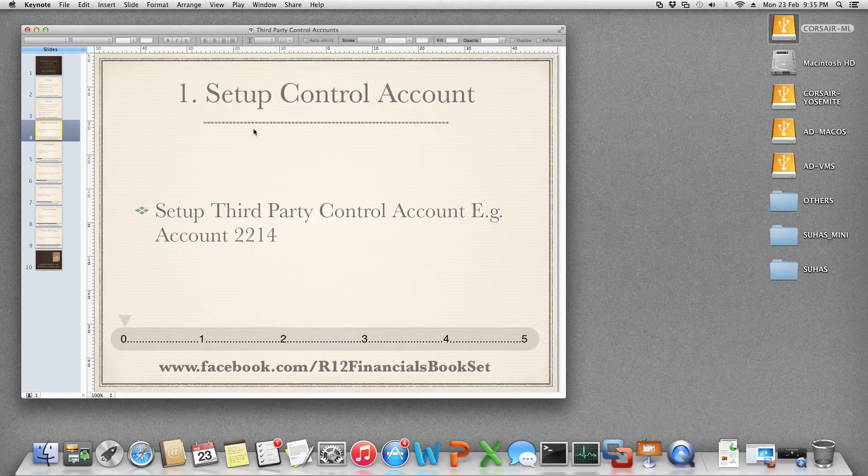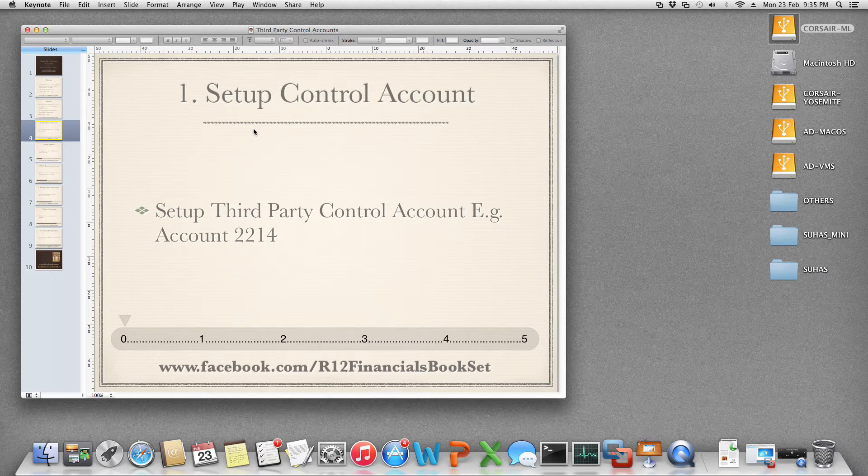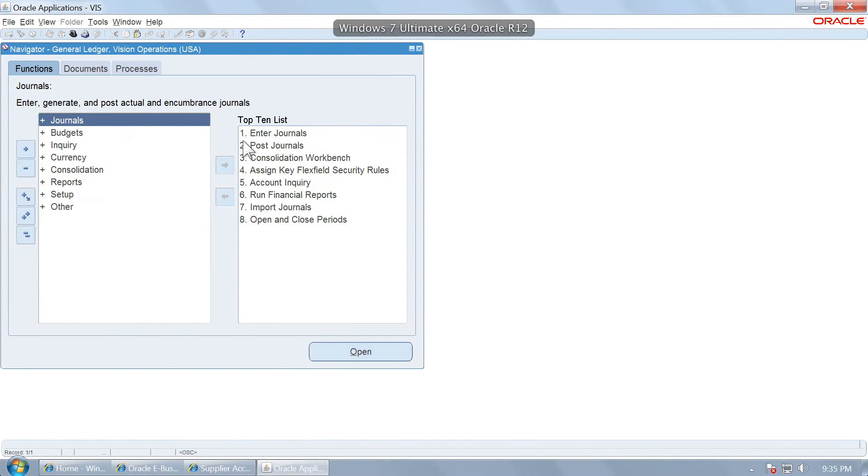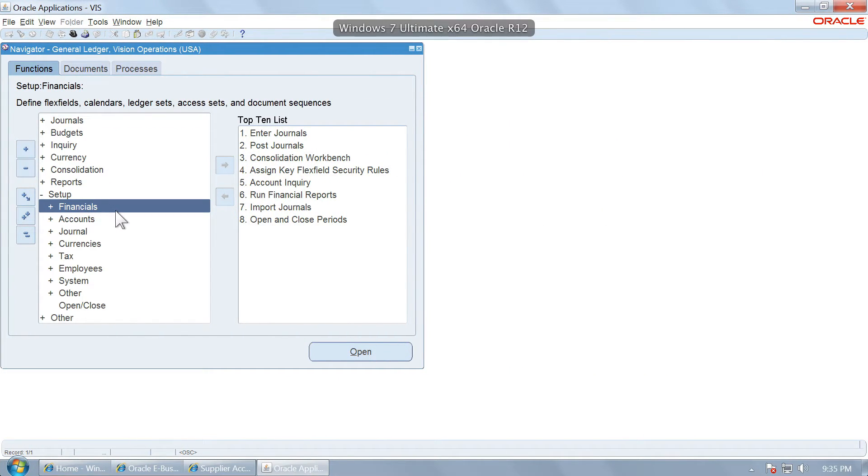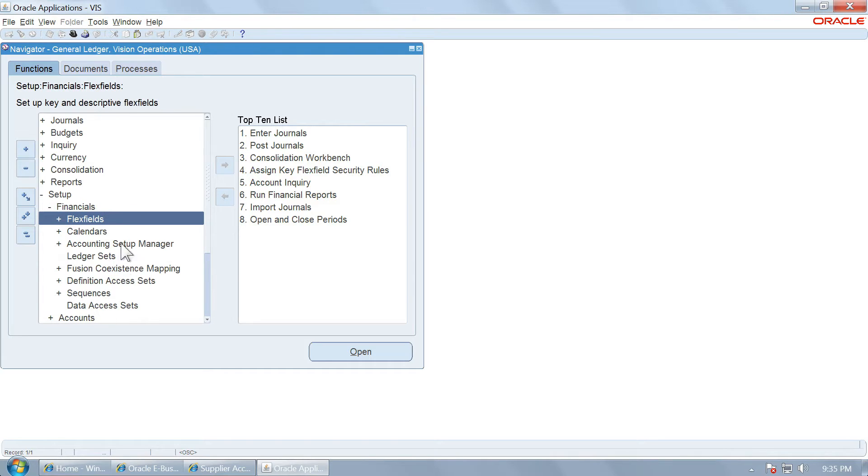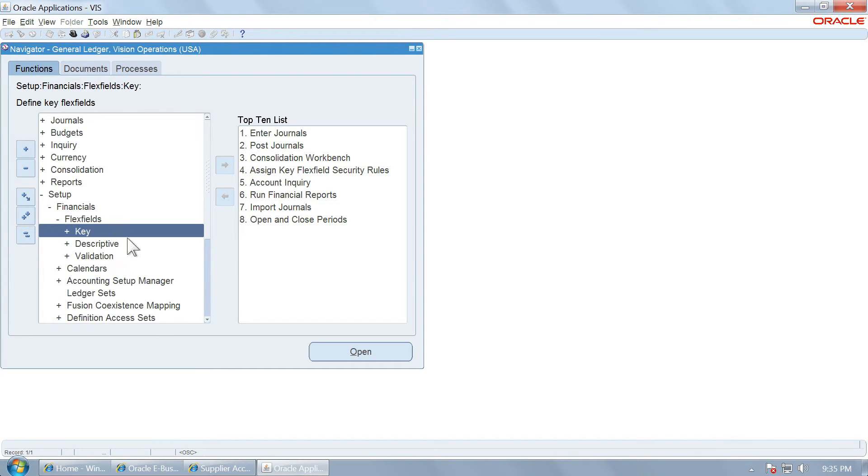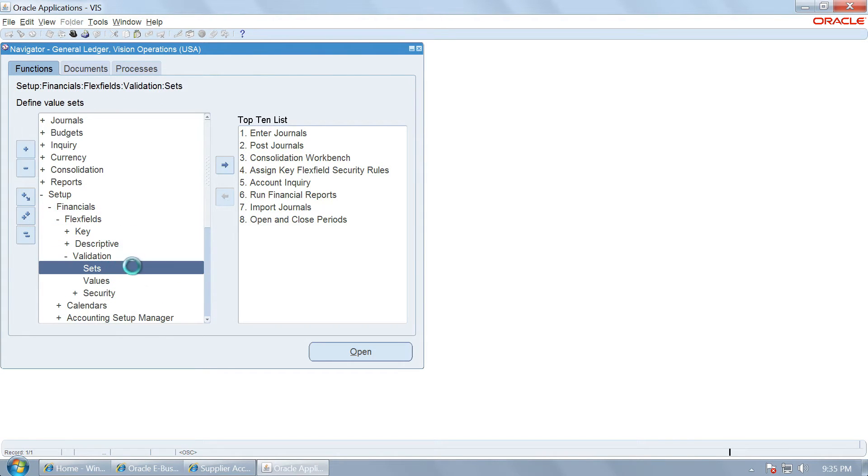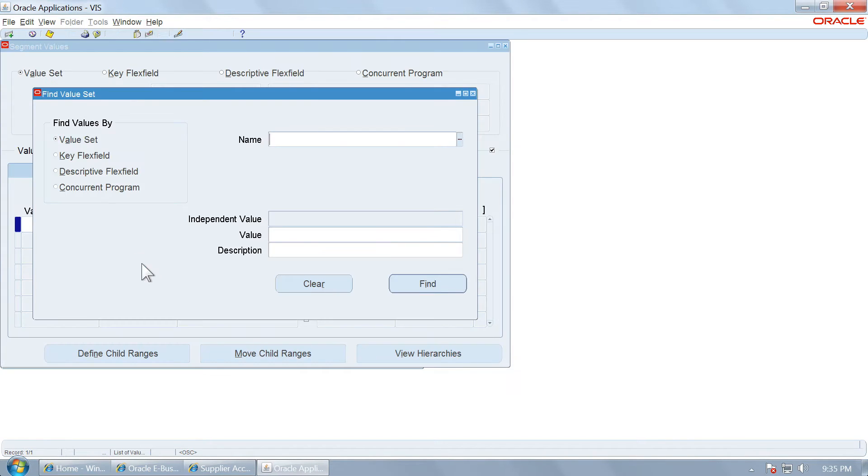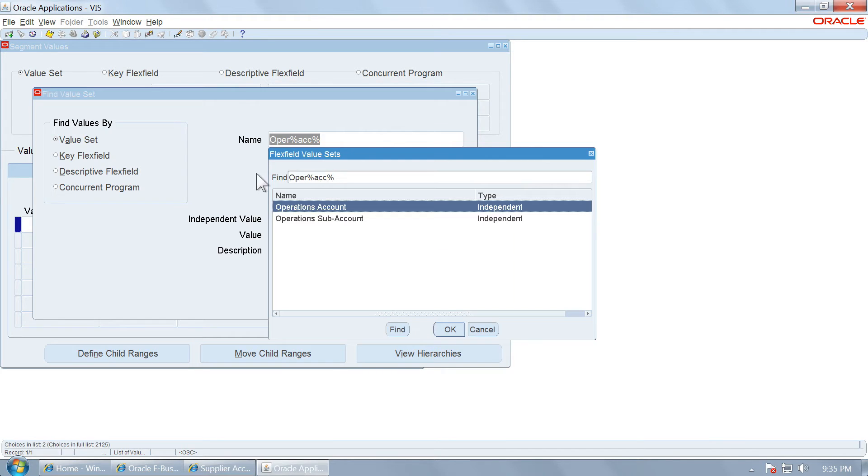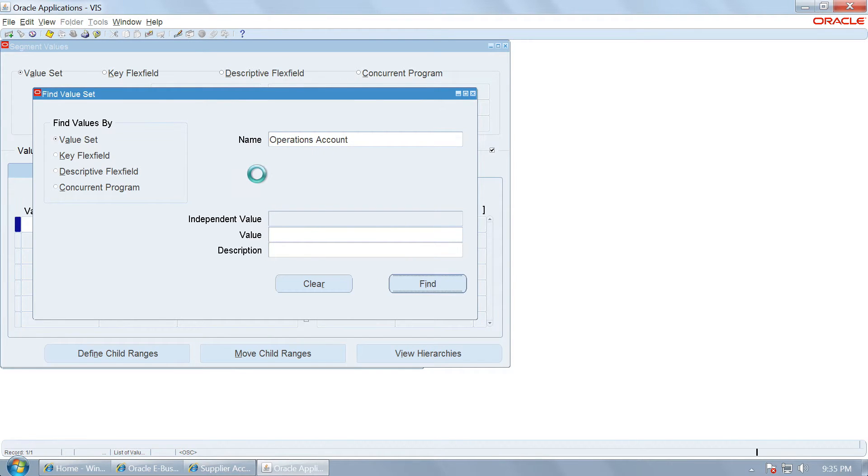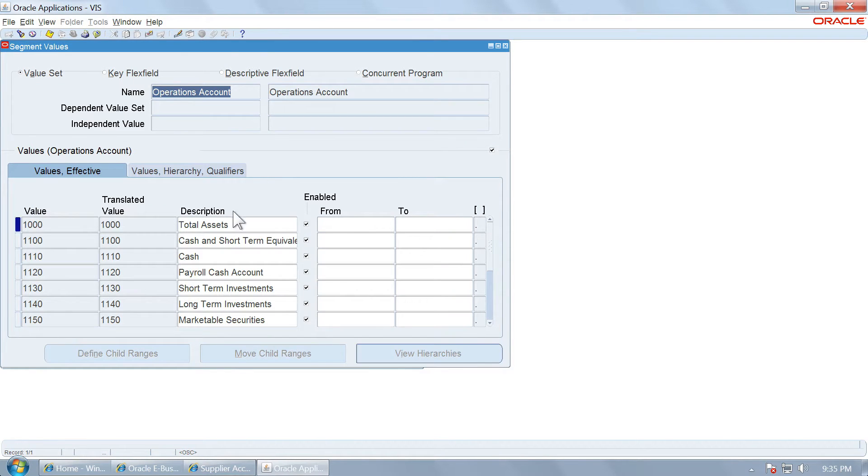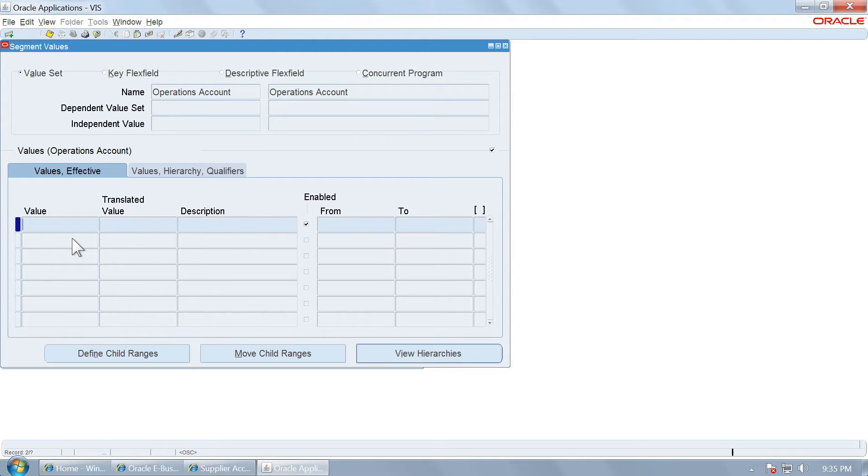So let us set up a control account. This is general ledger. Let us go to values. The value set name is operations account. We are going to use vision operations for this. Let us query some values.